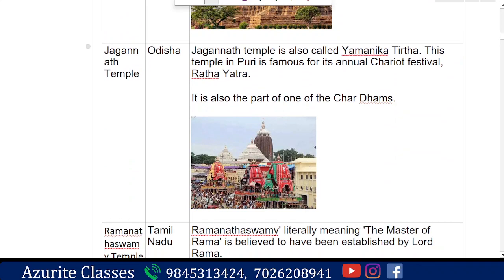Next is Jagannath Temple in Puri, Odisha, also called Yamanika Tirtha. It is famous for its annual chariot festival, the Ratha Yatra, where the deity is taken in a procession in elaborately built Rathas. It is also part of the four Char Dhaam pilgrimage sites.